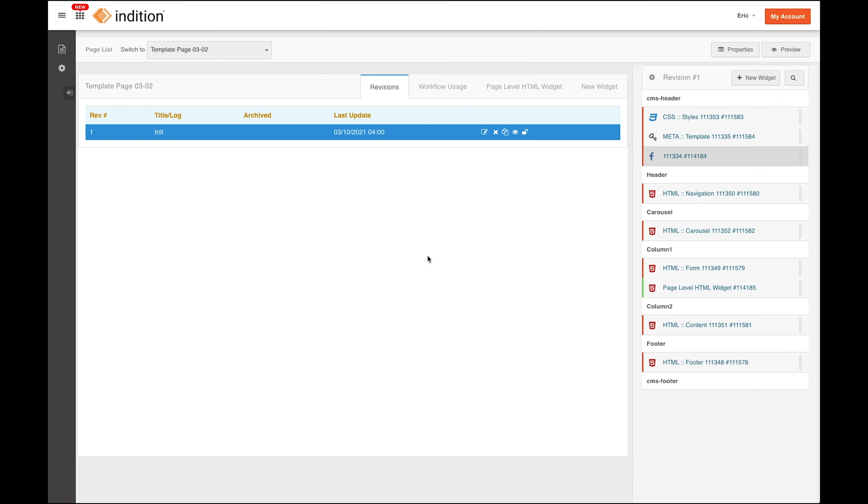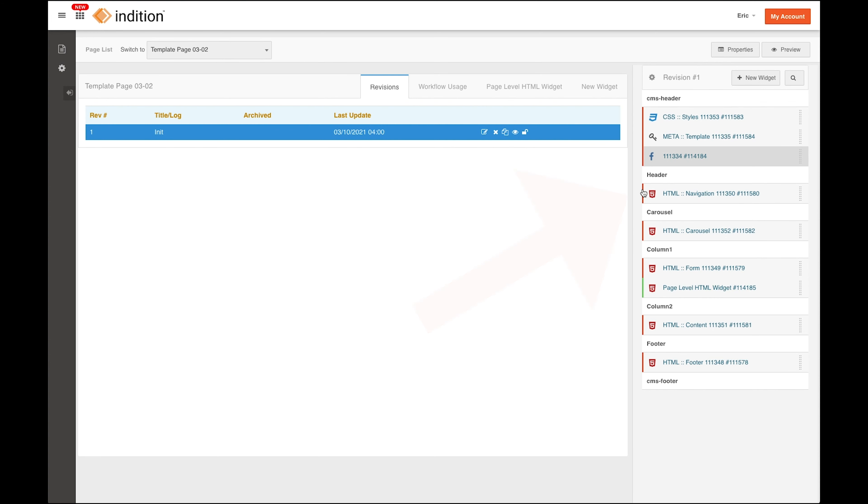In this video I'm going to walk through page versus template level widgets and how that hierarchy works. On this page I'm looking at here, you can see that these widgets have this red highlighting on the left-hand side, and that indicates that this widget was inherited from a template.